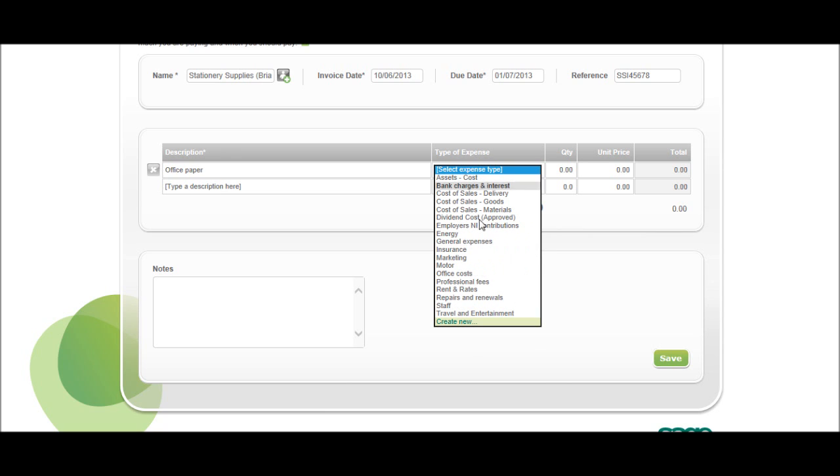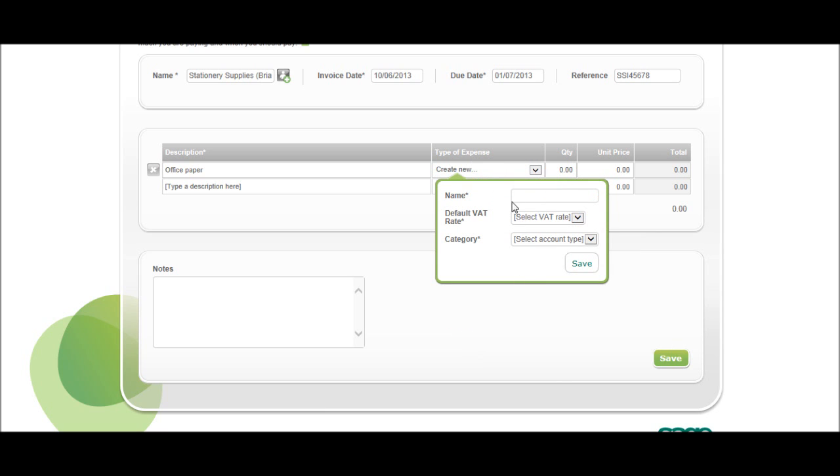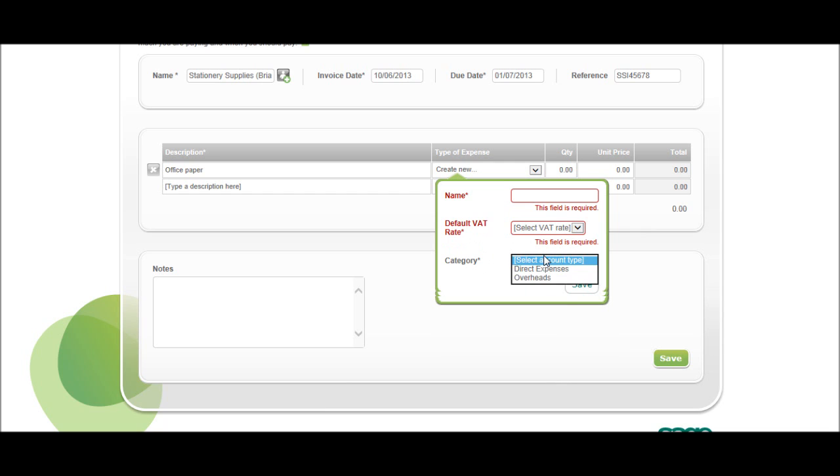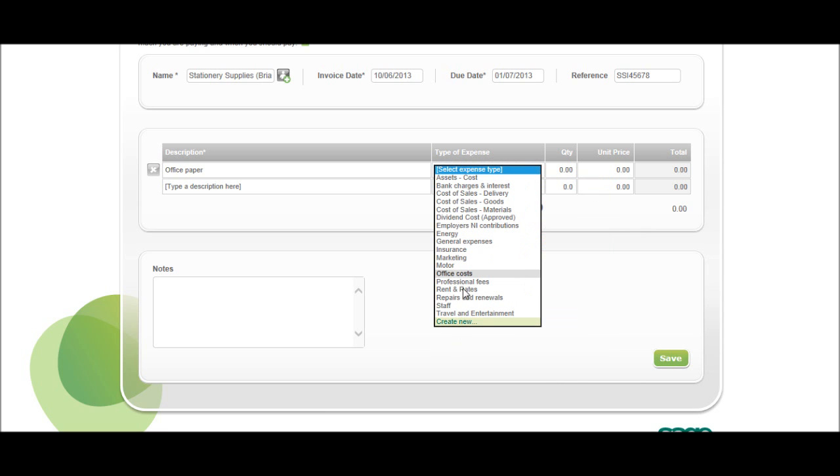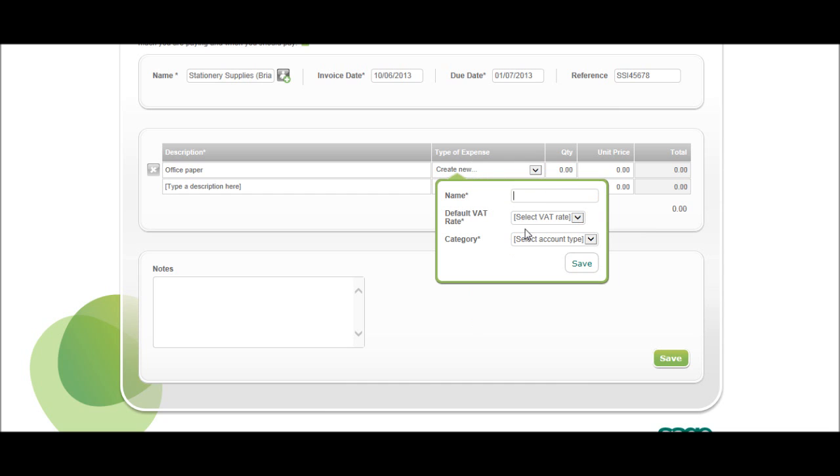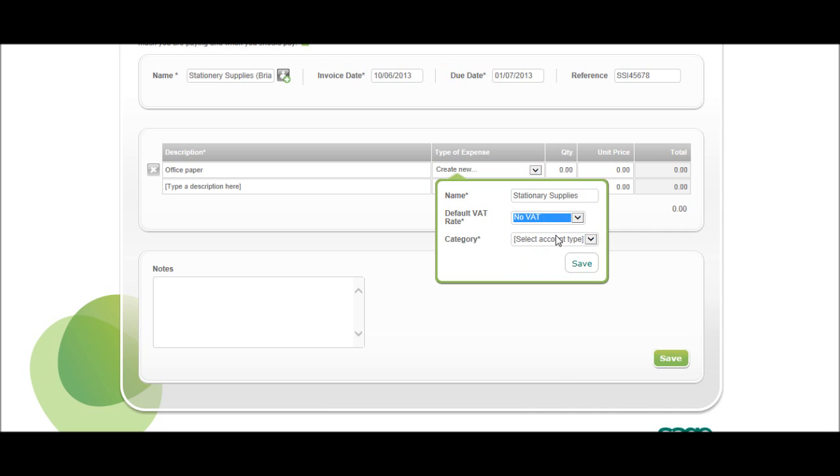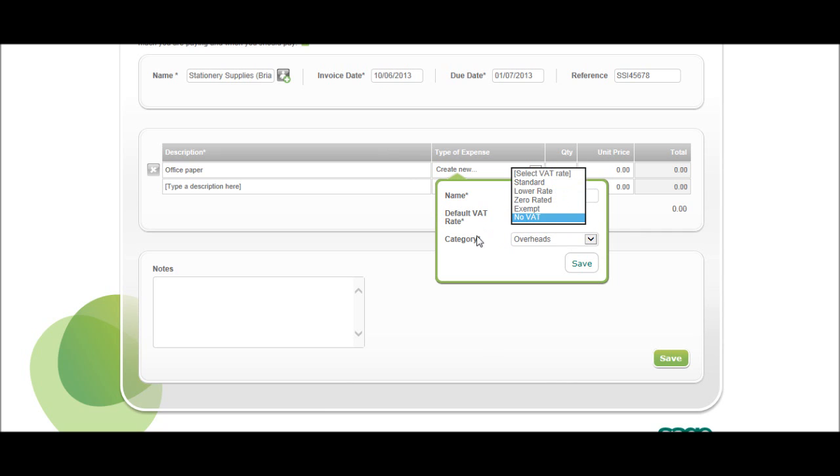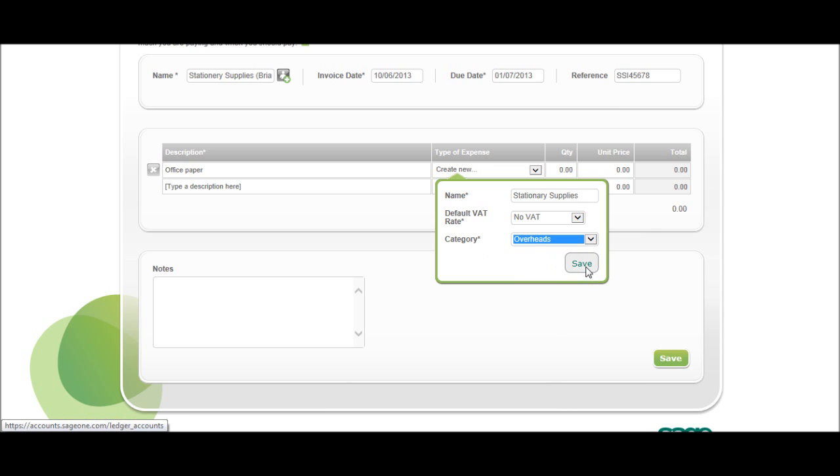If you want to add a new expense type, there's this Create New at the bottom, just click on that. You can put the name in, put the rate of VAT, and then if it's a direct expense or overhead. So, just to demonstrate, we have office costs, which I would book office paper under, but let's just put Stationery Supplies in here. No VAT, overheads. I've put no VAT because the majority of businesses that will use Sage One Accounts would be, I'd guess, not VAT registered, but obviously put standard if you're VAT registered. So, category overheads, click save.